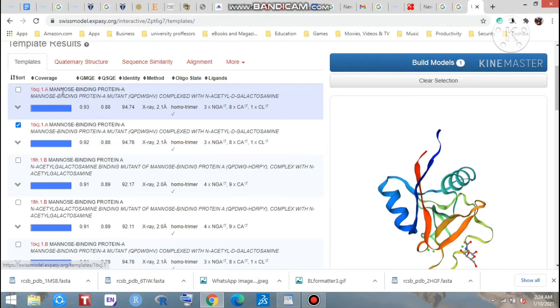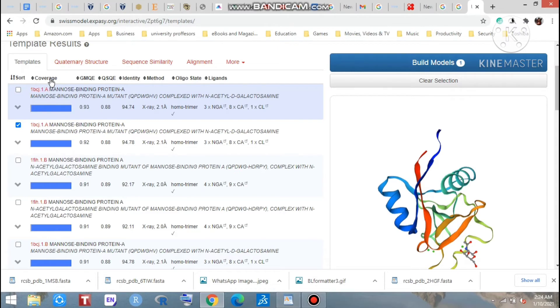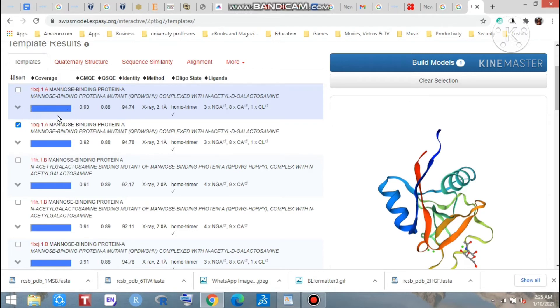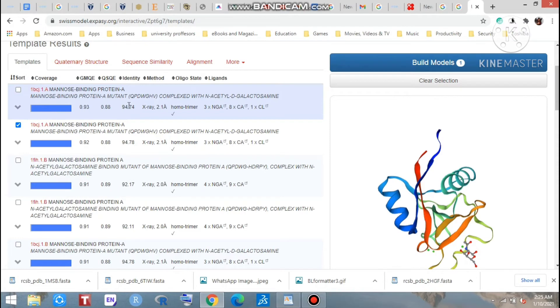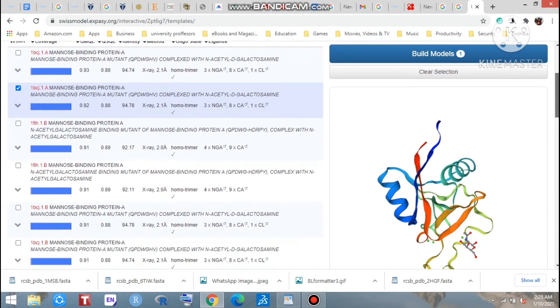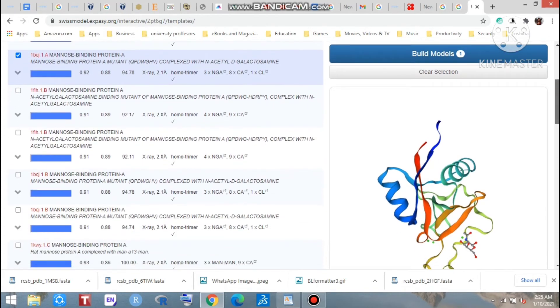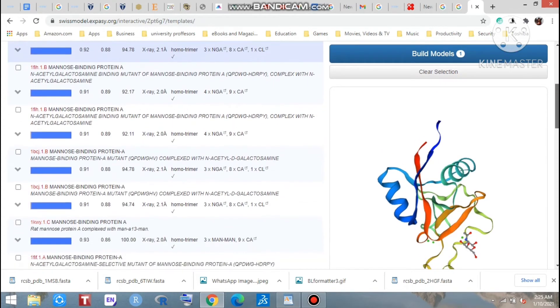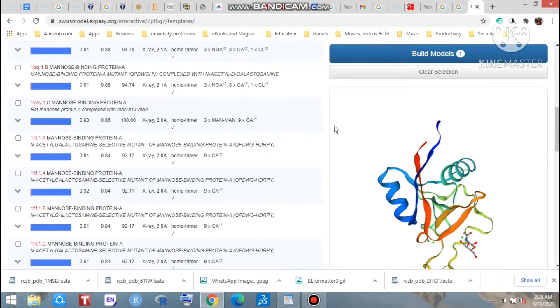Look at the coverage. What is coverage? Actually, the coverage is called query coverage, that means how much of our query has been covered in this entire sequence. Here you can see that is good. And what you will select? You can see the identity. The important thing is identity. Look at that, that is 94.74, that is 94.78. You can see several ones which is best.